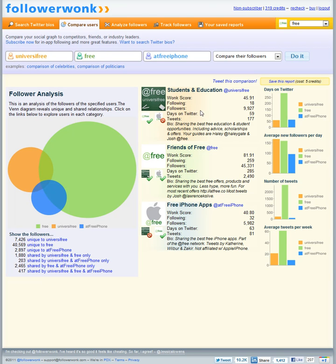You can also get some detailed analytics including your own Wonk score, follower numbers, how long you've been on there, bio, and it gives you some kind of basic information here. It's pretty useful.